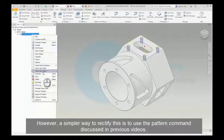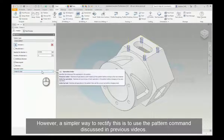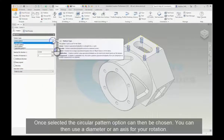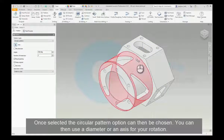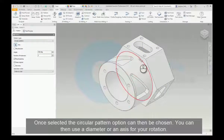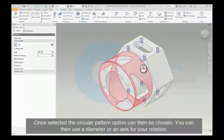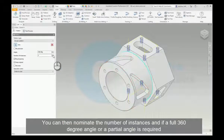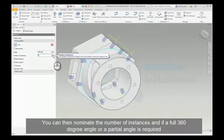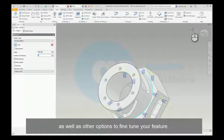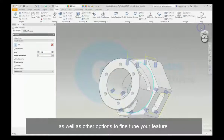However, a simpler way to rectify this is to use the pattern command discussed in previous videos. Once selected, the circular pattern option can then be chosen. You can then choose a diameter or an axis for your rotation, nominate the number of instances, and specify if a full 360 degree angle or a partial angle is required, as well as other options to fine-tune your feature.